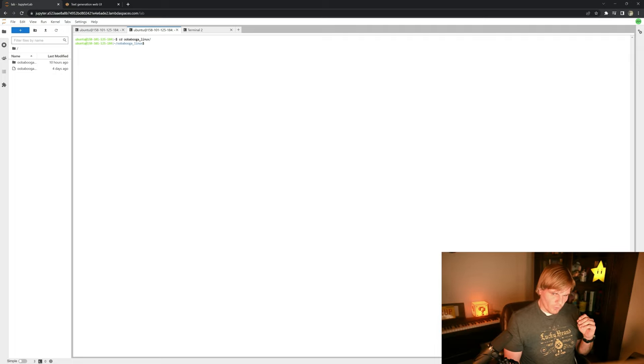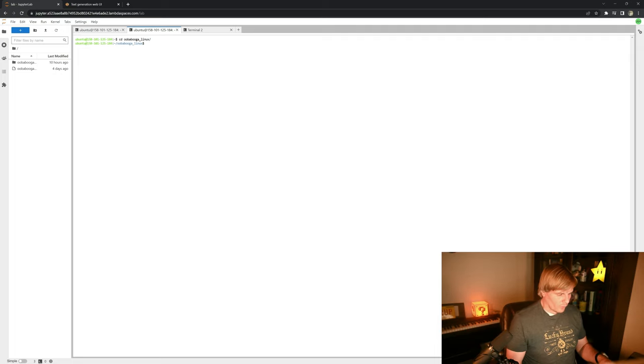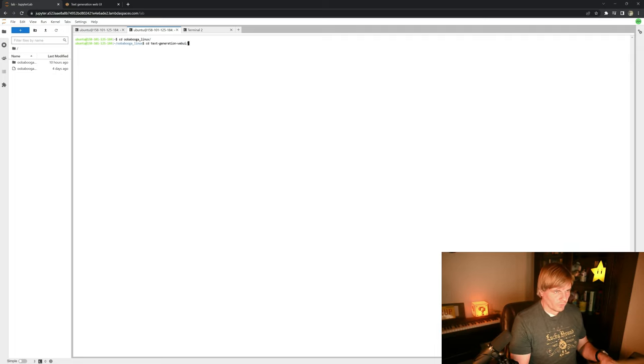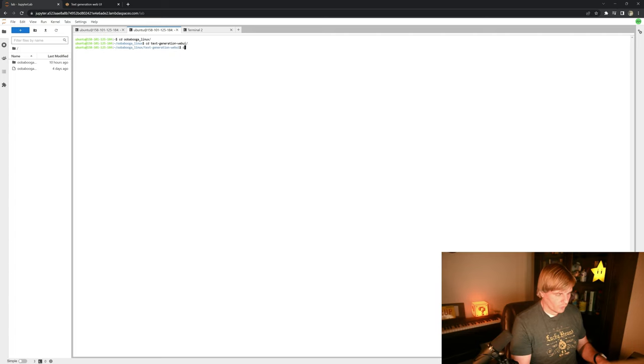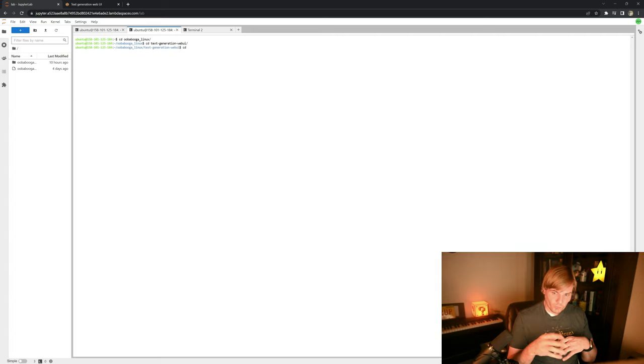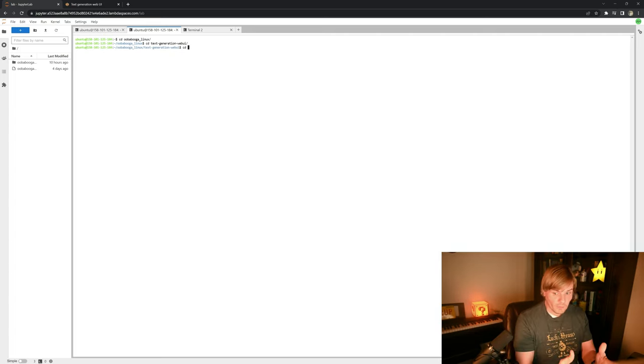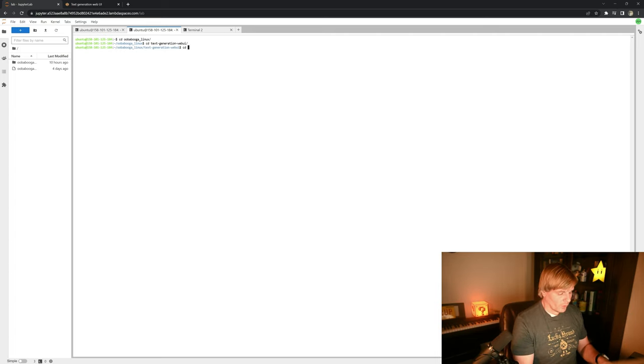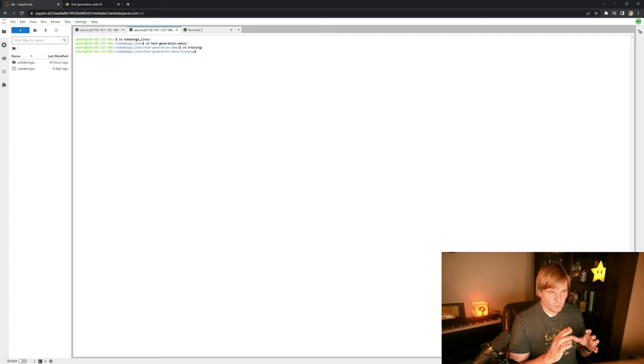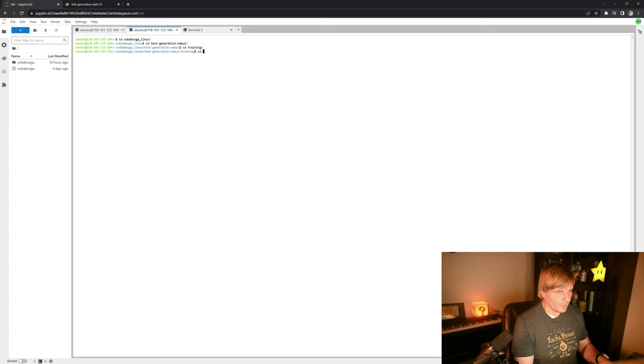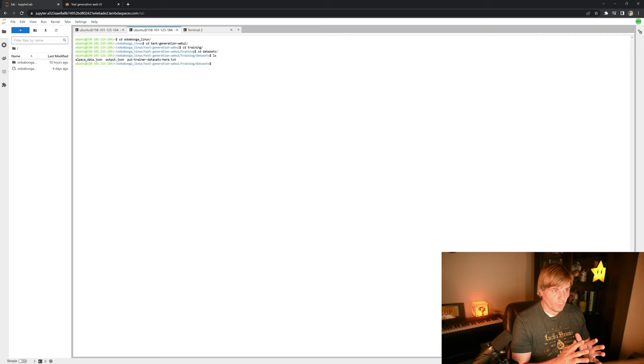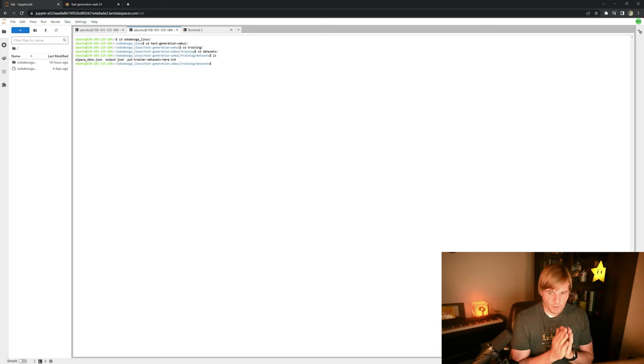So the first thing we're going to want to do is we're going to want to actually upload our training set, and if you're doing this locally you'll just put it in the same place locally. But we're going to go into our text generation web UI folder, we're going to go into training, and then we're going to go into datasets, and this is where we're going to put our JSON files.